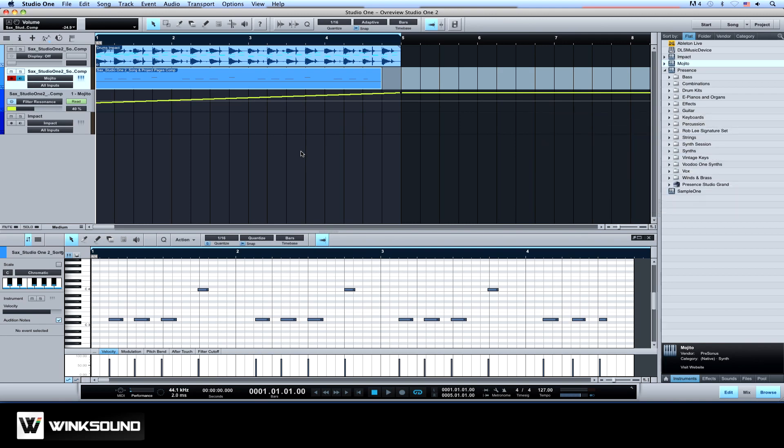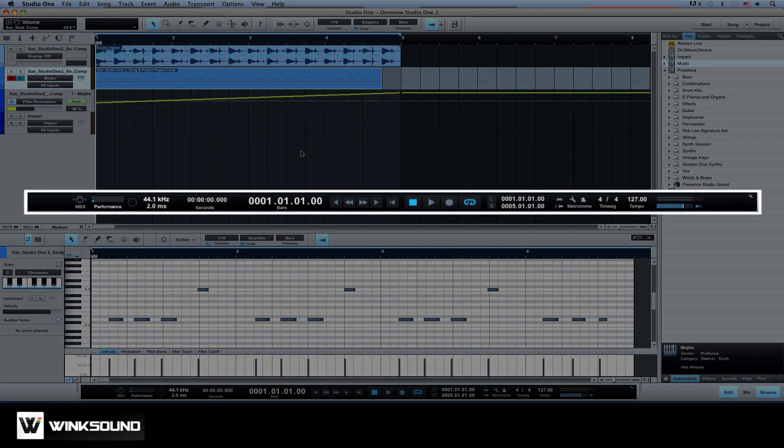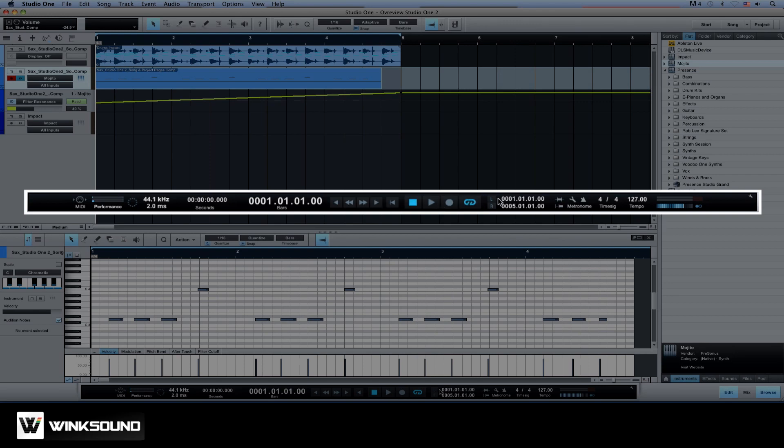Below the arrange view you'll find the transport bar where you can toggle playback, change song tempos and set up MIDI devices.